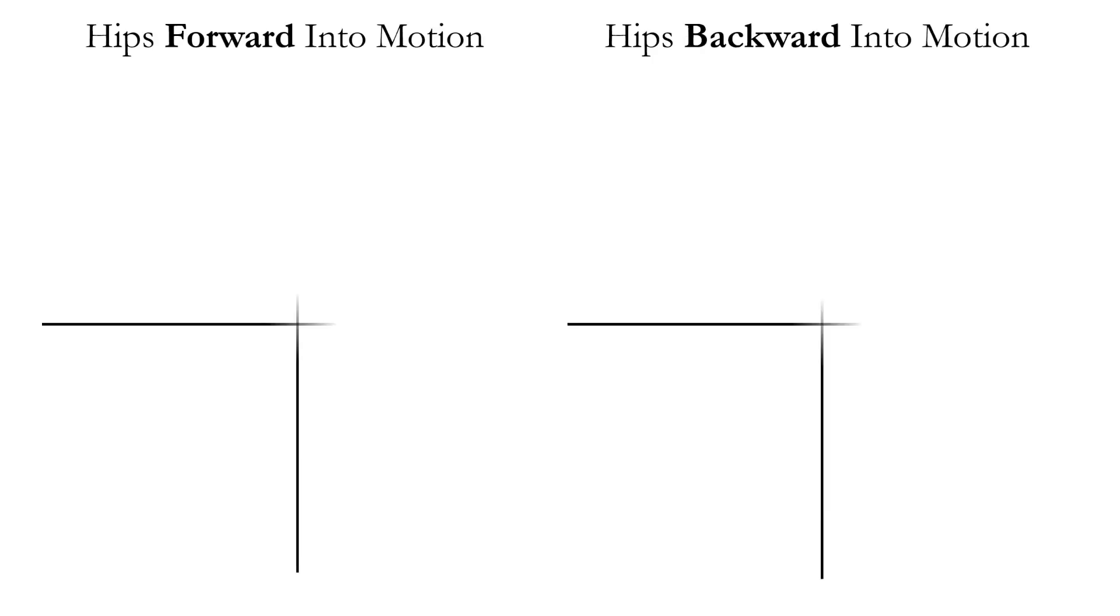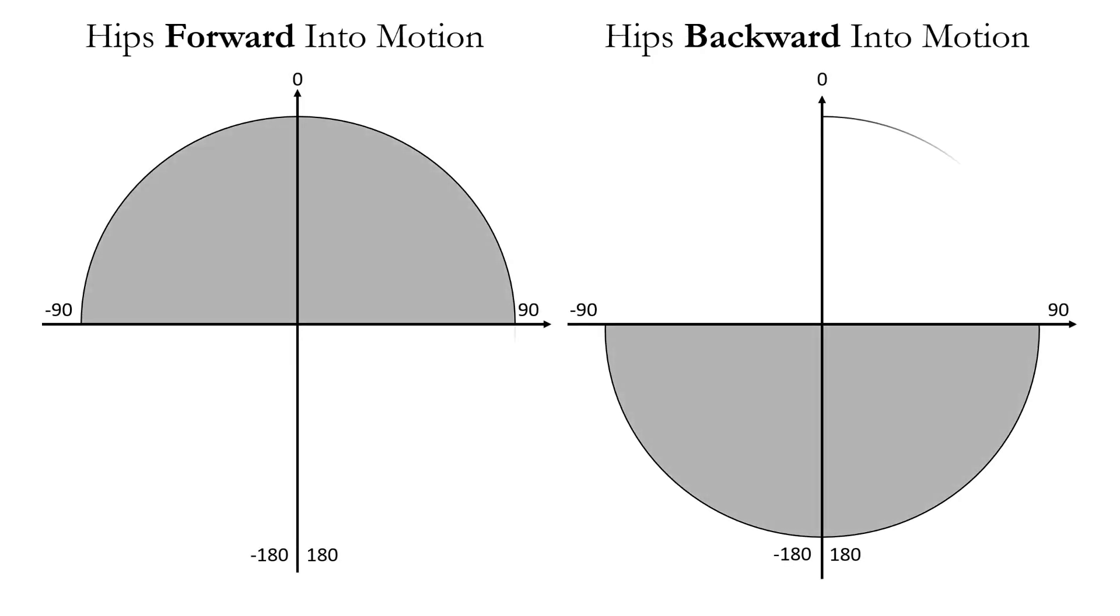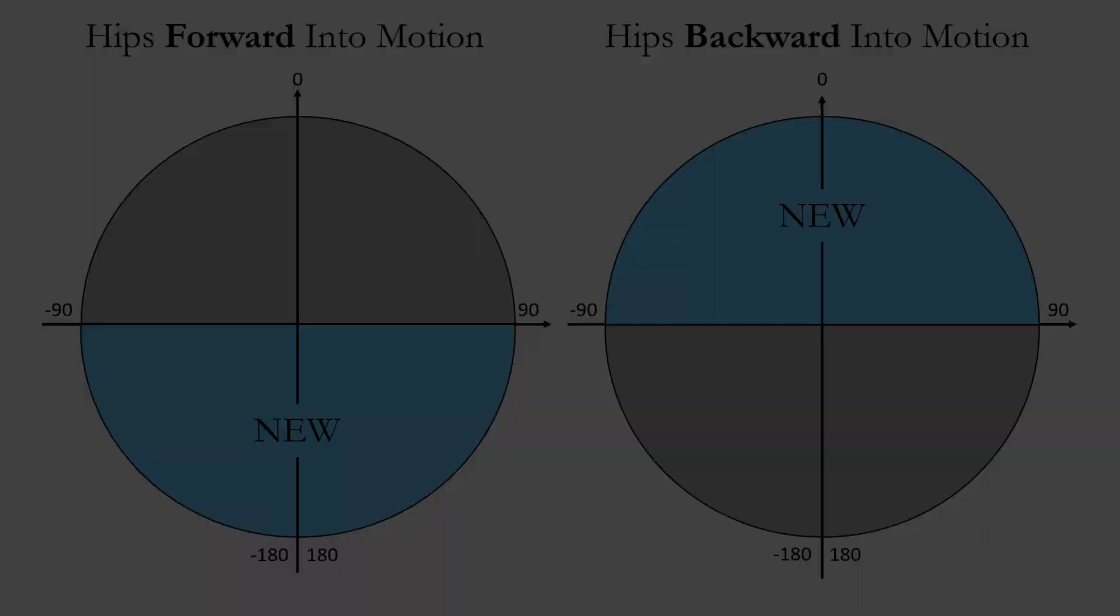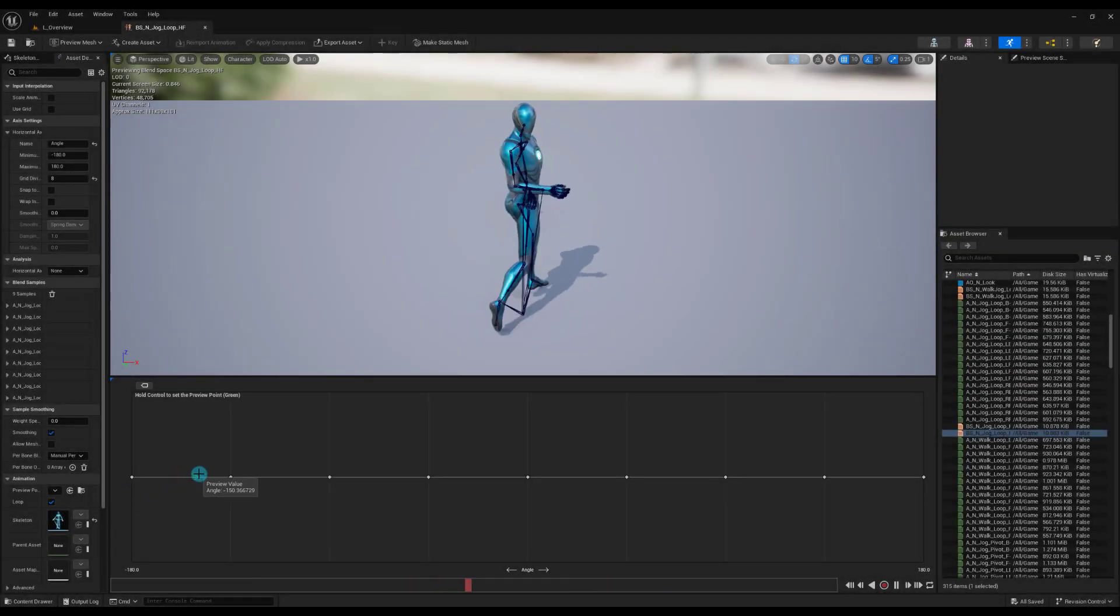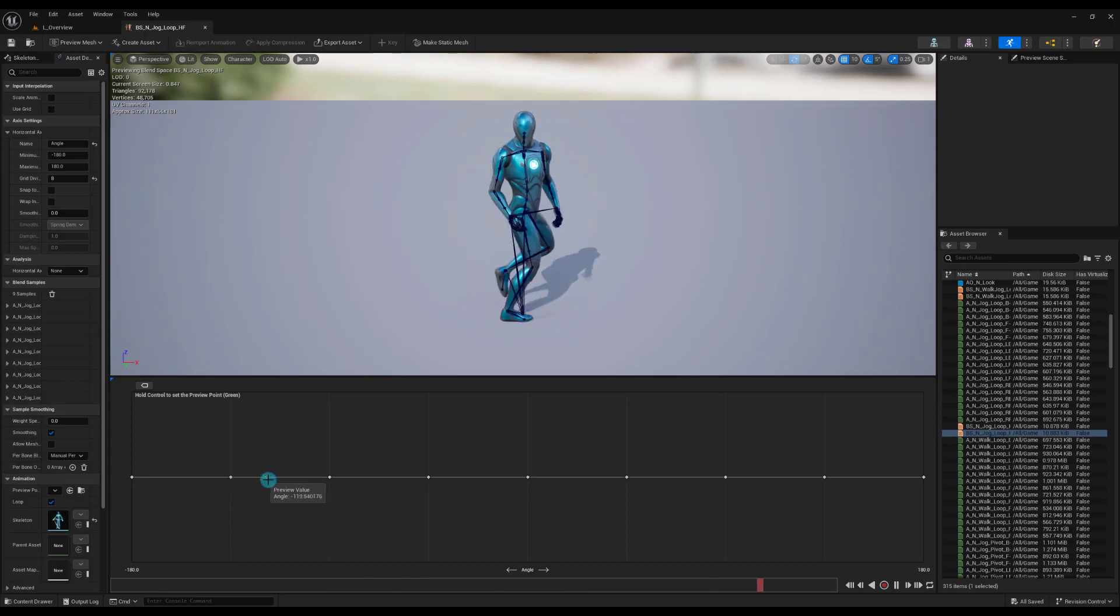First, we see that jogging with hips forward into motion now covers all 360 degrees.